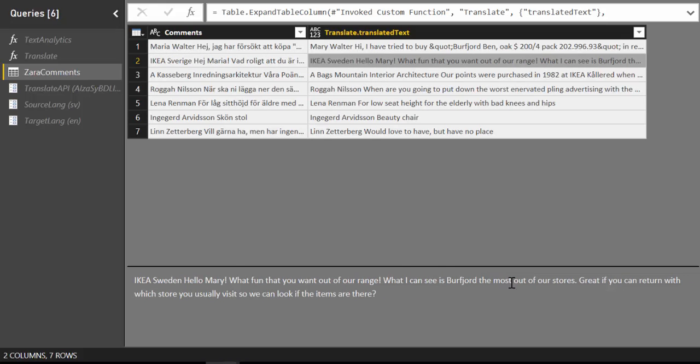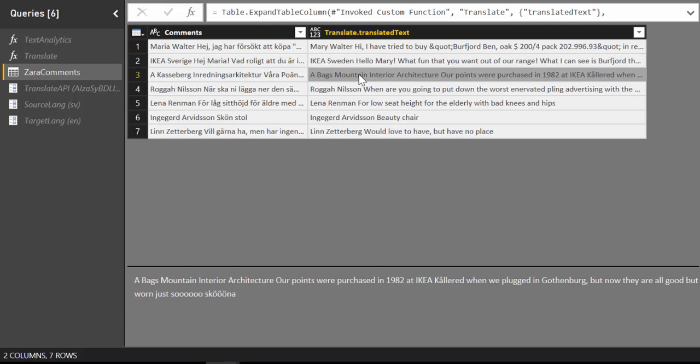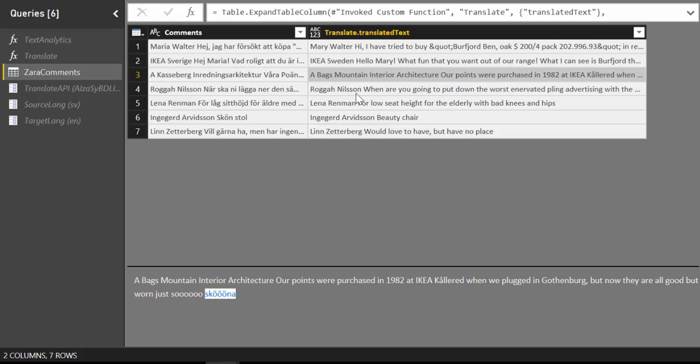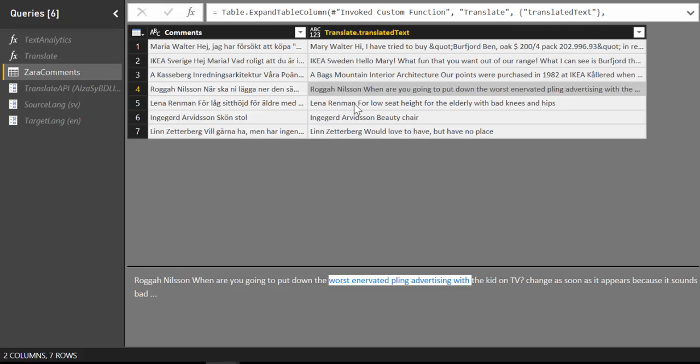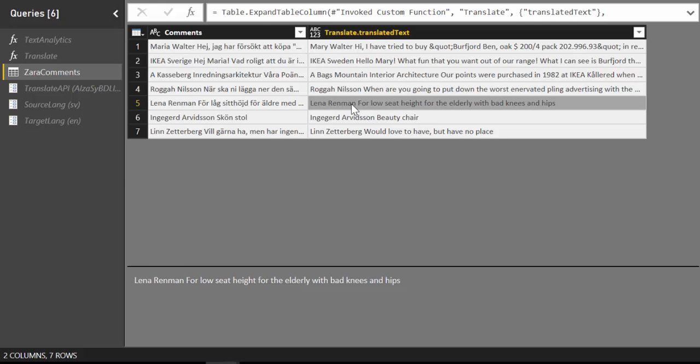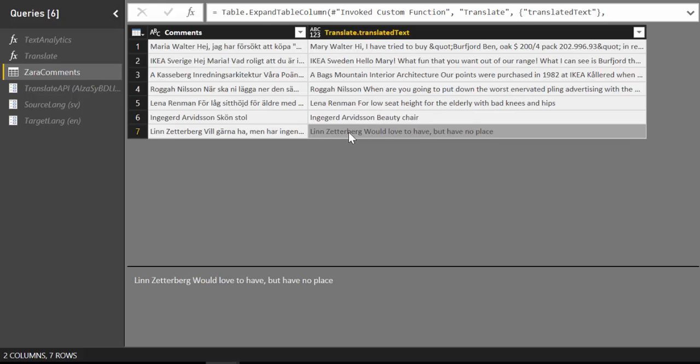What I can see is the chair is out in our stores. Great if you can return with which store you would like to visit and we can check if they have the chair. Here somebody is saying that the chairs are very nice. Just because they misspelled the nice the Google Translate couldn't pick up the word. Let's see what it will do. Somebody is upset with the advertising on TV. This is bad for old people. Gorgeous chair and would like to have. Ok. So now we have translated the text.